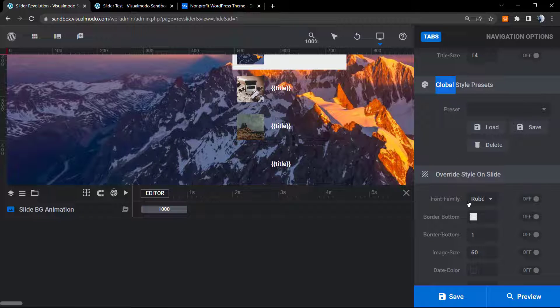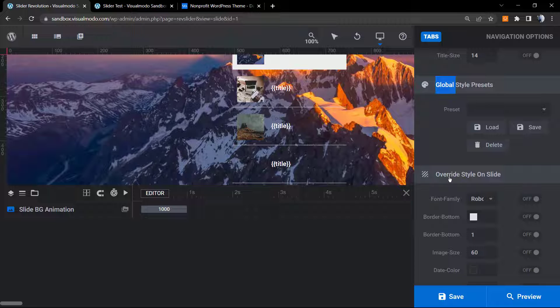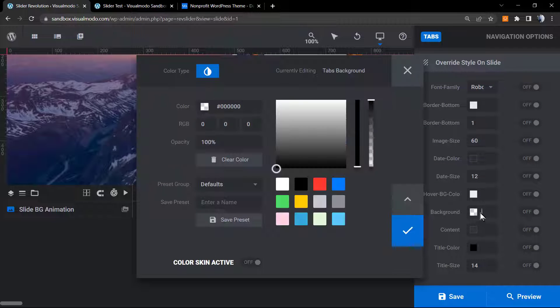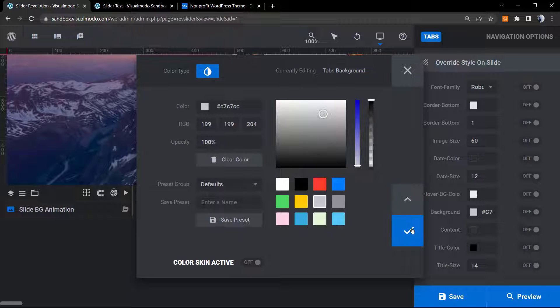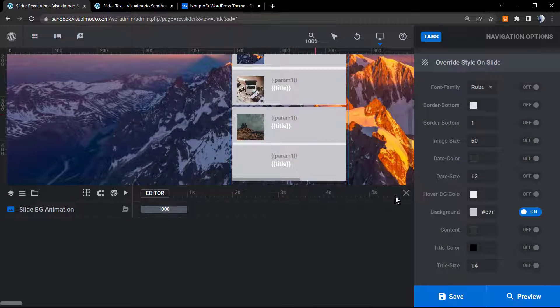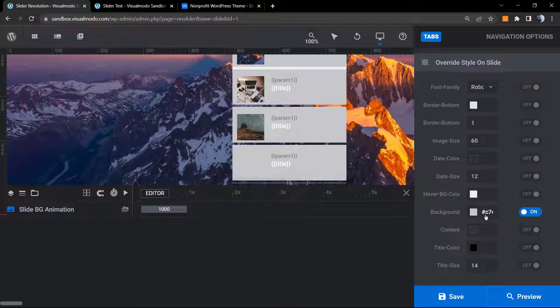And finally, we have the overwrite styles on slider. For example, a place where you can change our background.